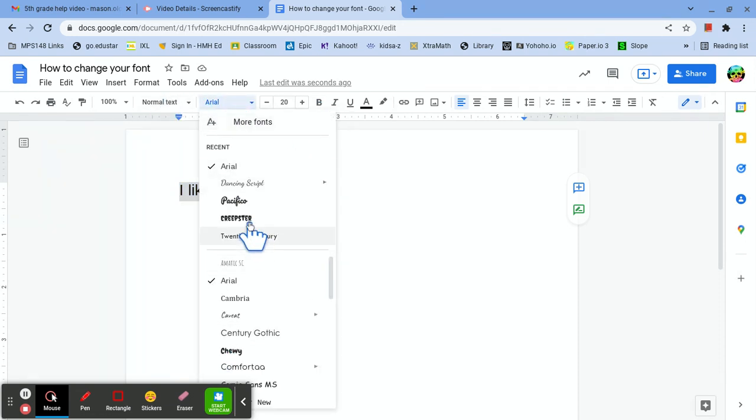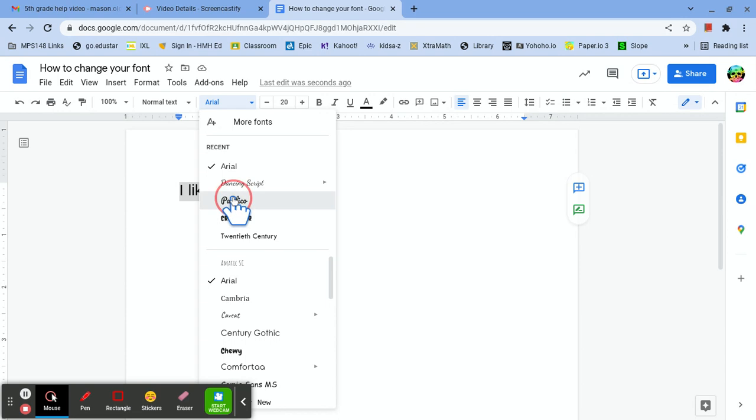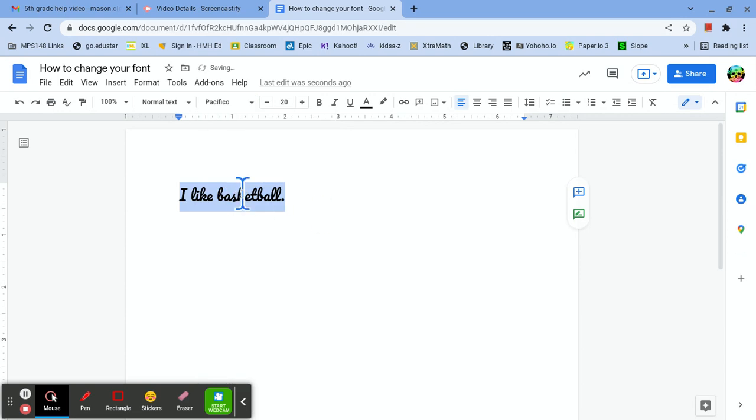You can search a font. I'm just going to pick this one. And then you have a different font.